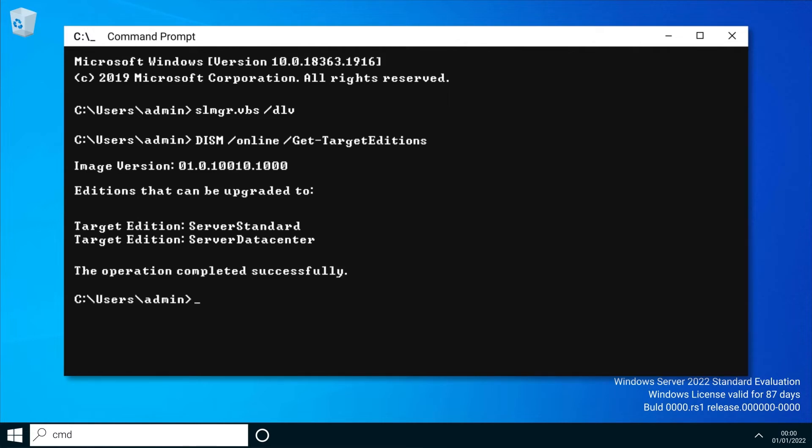For this example, we're going to be upgrading to Server Standard. To set the system to the full edition, type in DISM /online /set-edition: